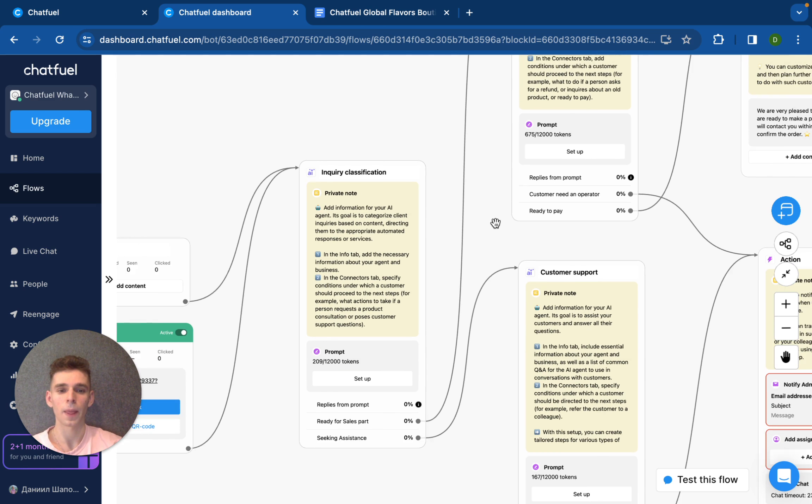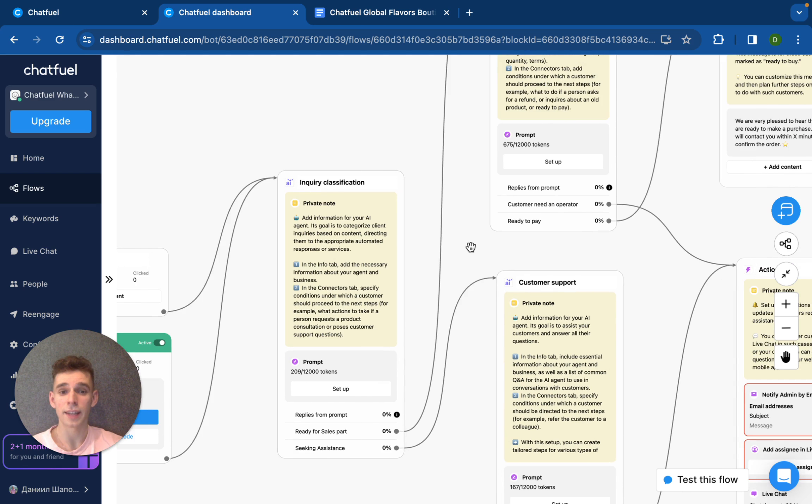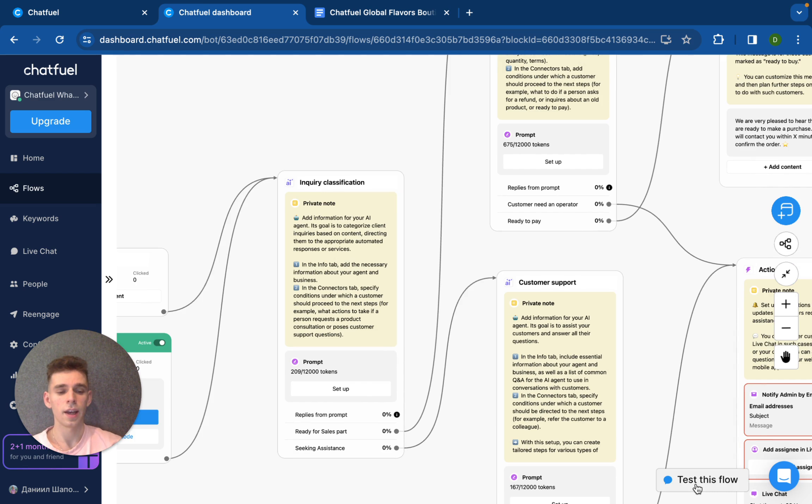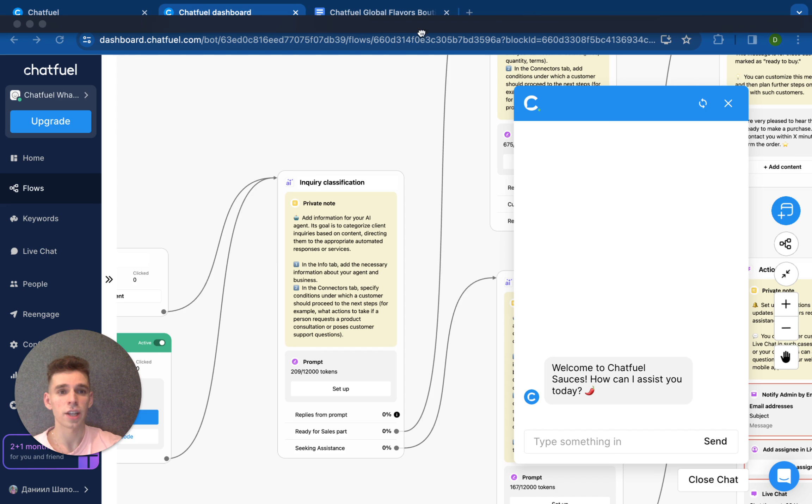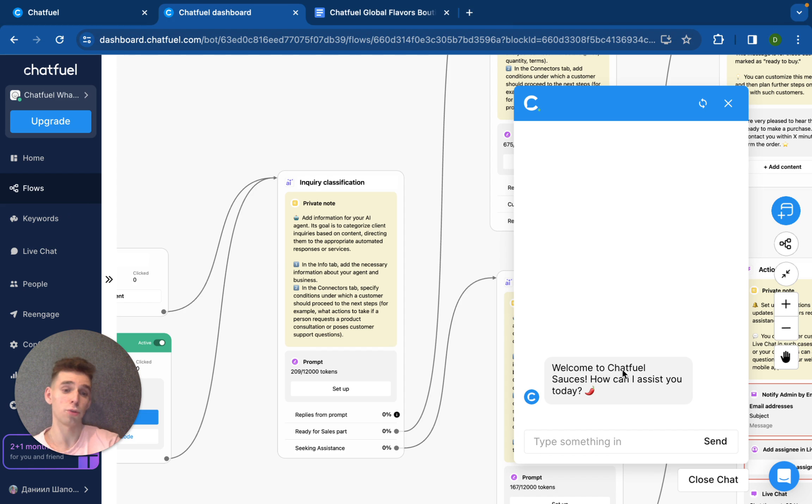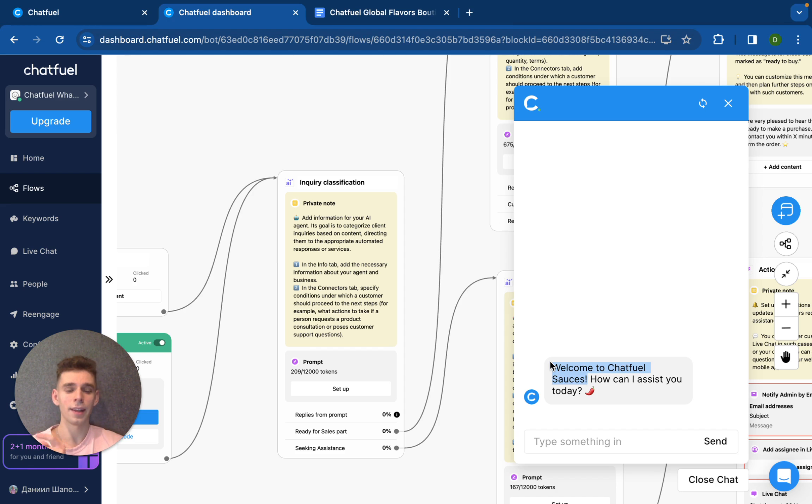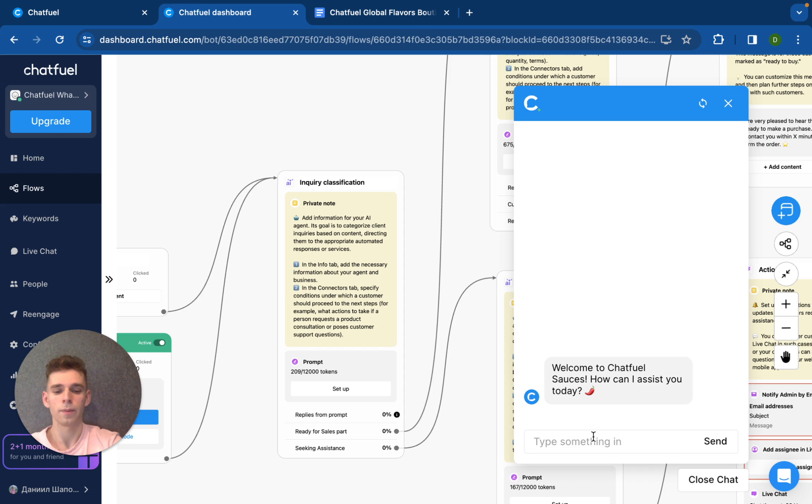And let's check. Here you can press test this flow button and it will be chat between your assistant. Hello, welcome to Chatfuel Sauces. This is message that we have pre-built before, like in welcome section. Question, how can I assist you today?